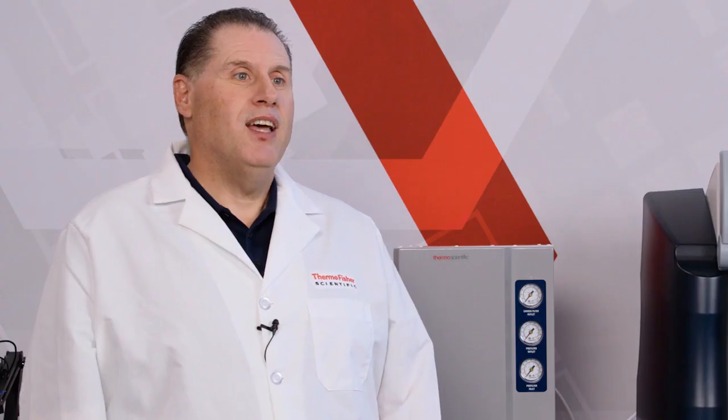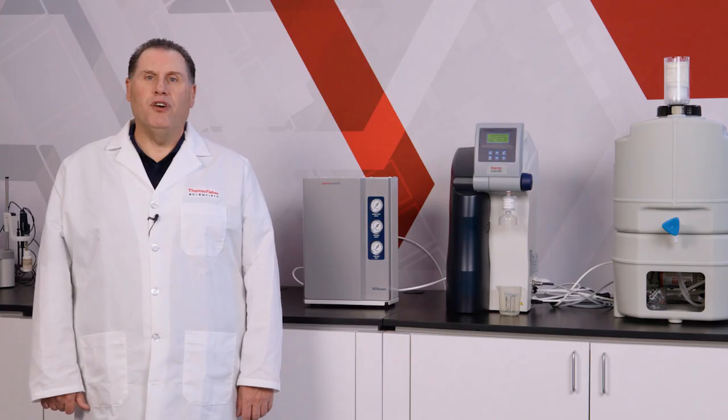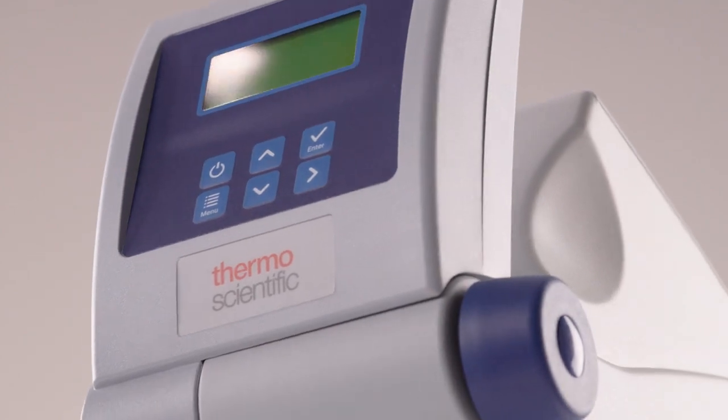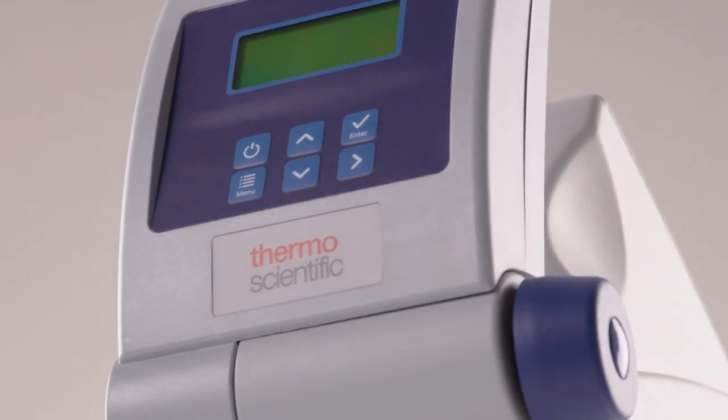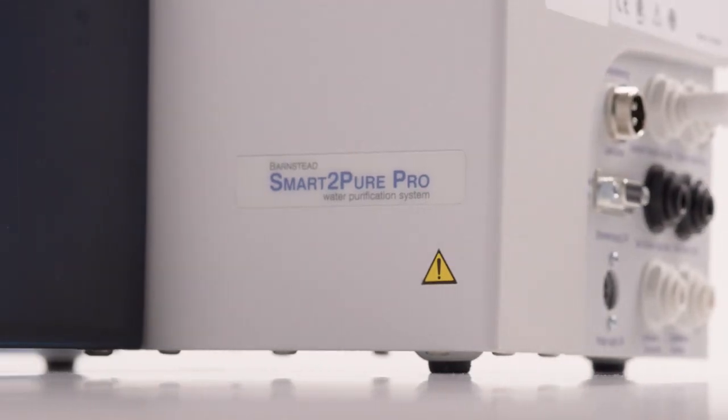Today we're going to talk about the why and how of cartridge change out and how important it is to the total cost of ownership for your water system. We will demonstrate that today on the Barnstead Smart to Pure Pro water purification system.